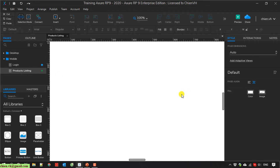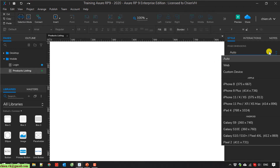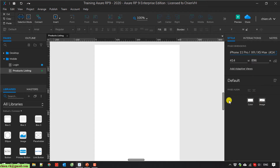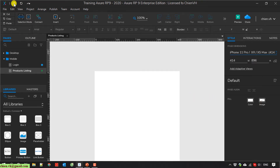On the right-hand side, we have to select the page dimension. I select the iPhone 11 Pro version. Save it.